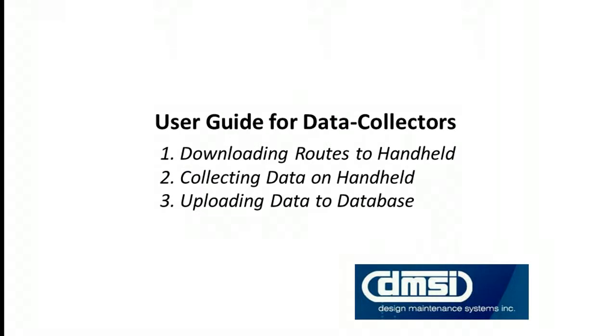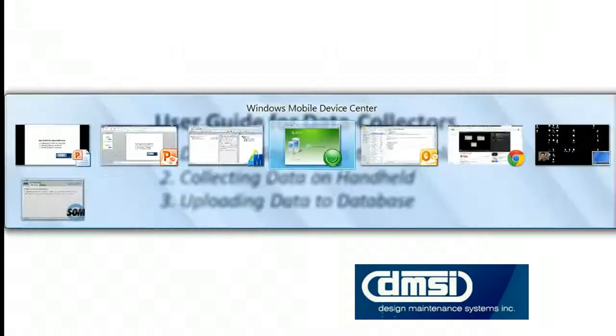So this is a user guide for data collectors. We're going to look at downloading routes to the handheld, collecting data on the handheld, and uploading data to the database.